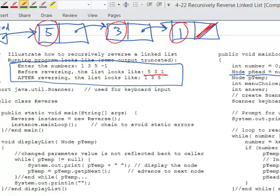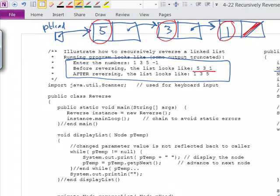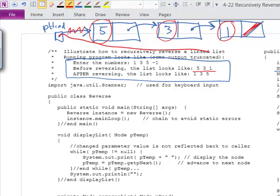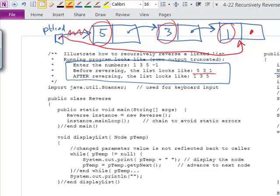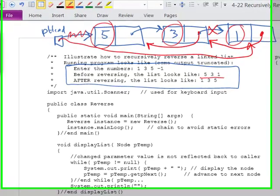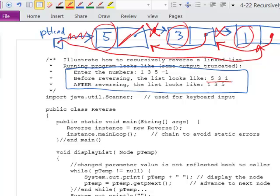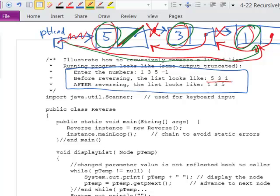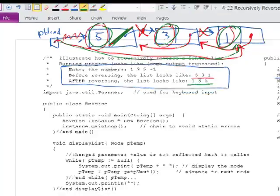This code is going to recursively reverse this list. After reversal, the head pointer will point to the node containing 1, and the pointers will be reversed so traversal gives us 1, 3, 5, and then null signals the end. That's the output after the list is reversed. We need to go through this in detail to see how it's implemented. We have main that chains off to the main loop, and display list which traverses the list and displays each element.